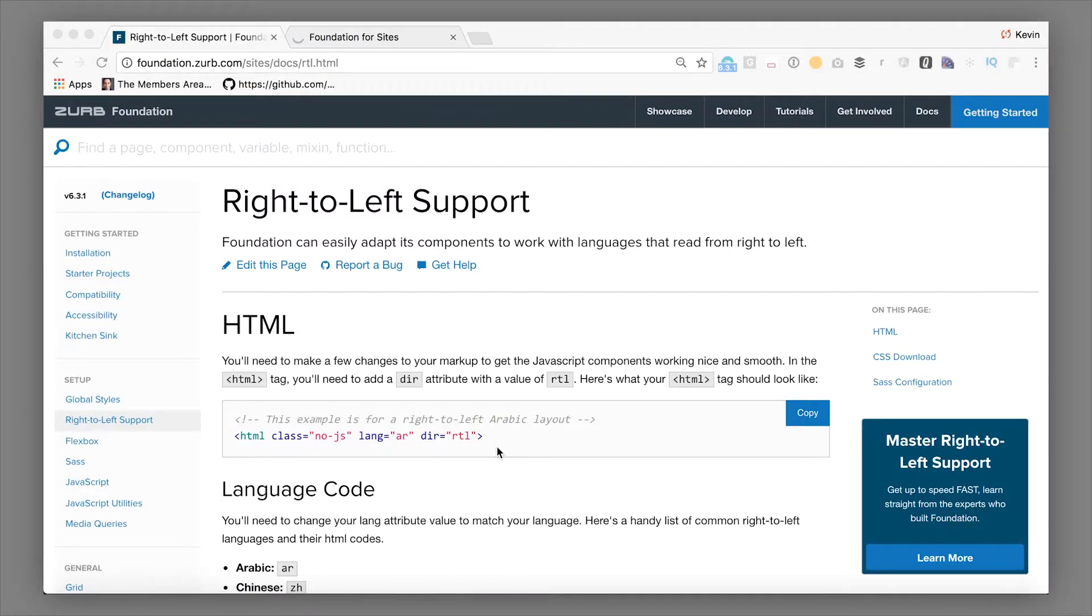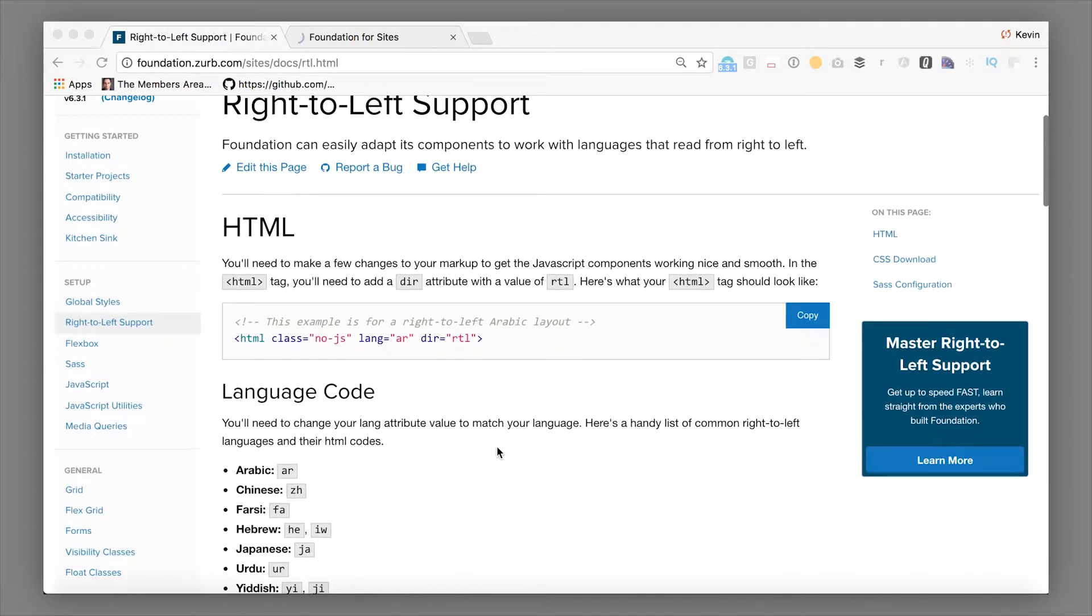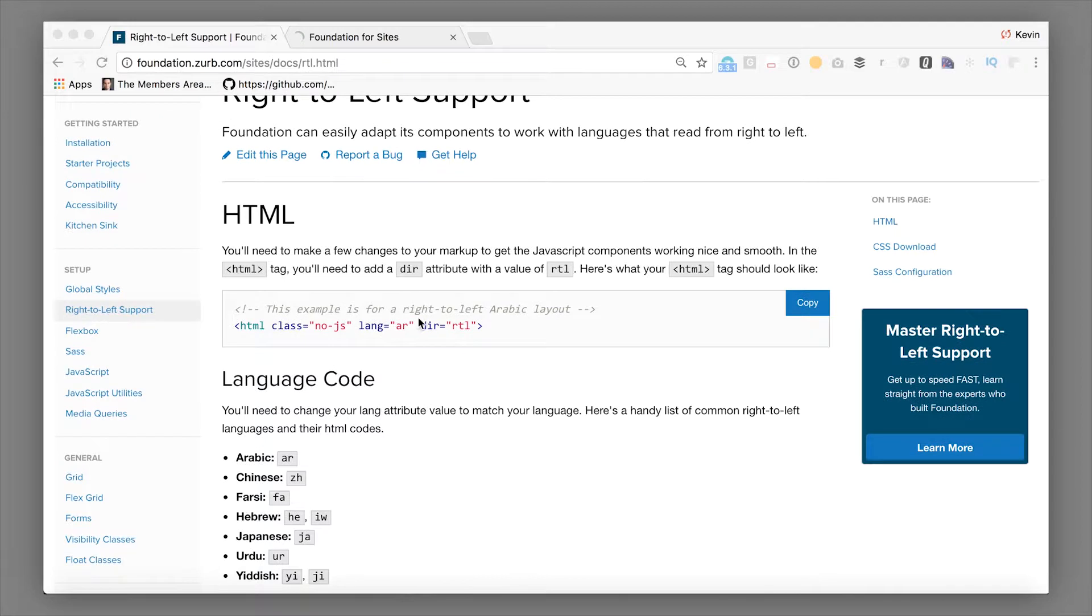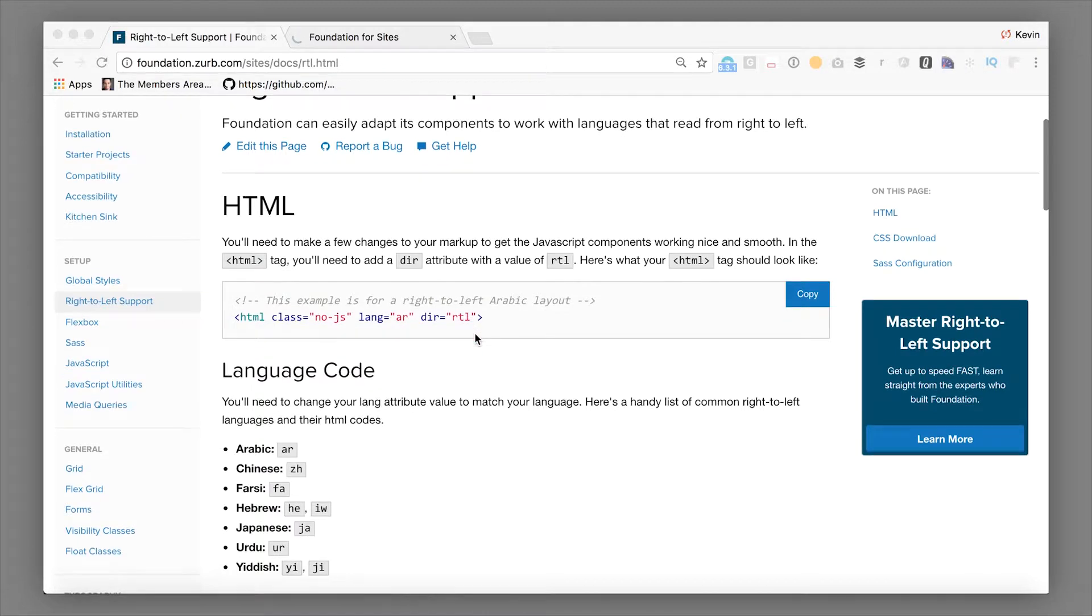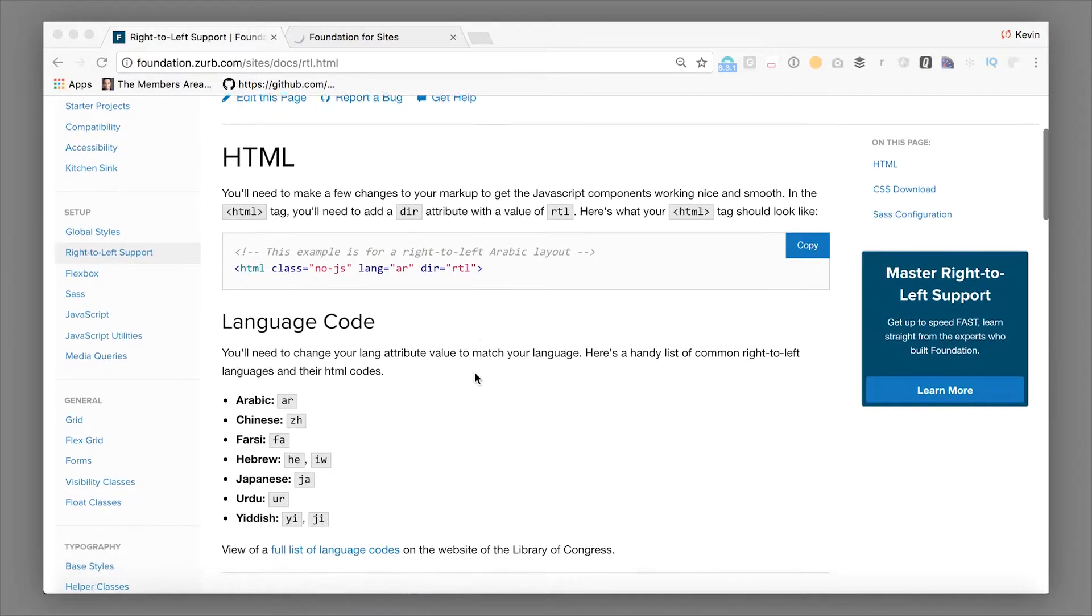So first off, what you're going to need to do is have a dir attribute on your overall HTML. So you'll have HTML and you'll add a dir attribute for RTL. The default for this is left-to-right within Foundation. So if this is blank, if your HTML element doesn't have anything, it'll assume left-to-right. But you need to have RTL on there if you want it to be right-to-left.